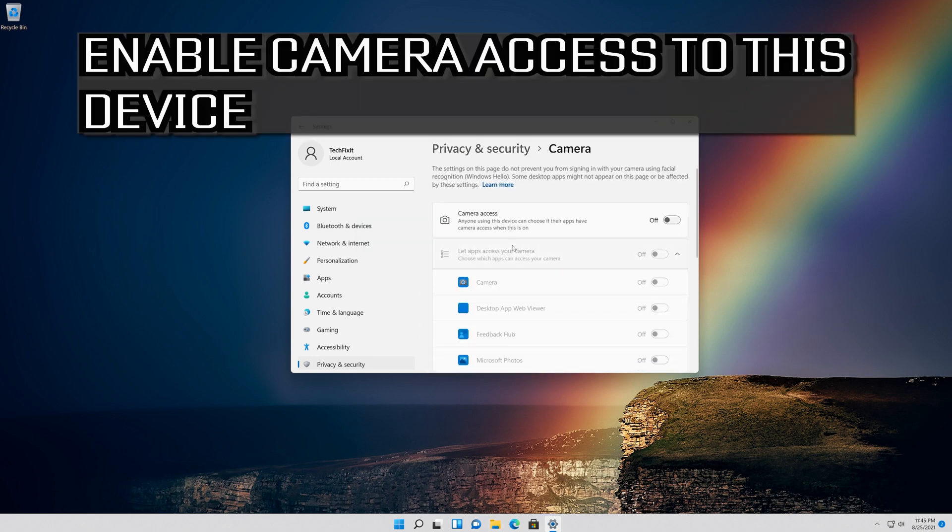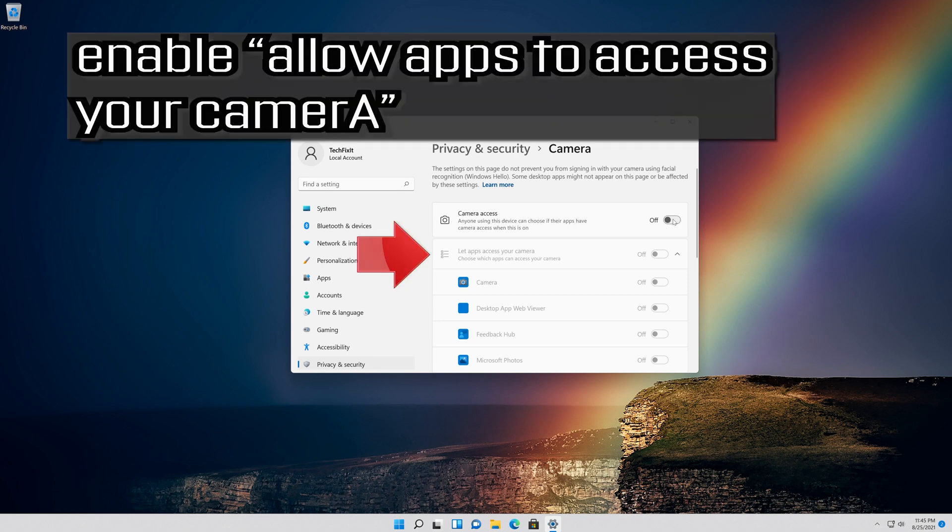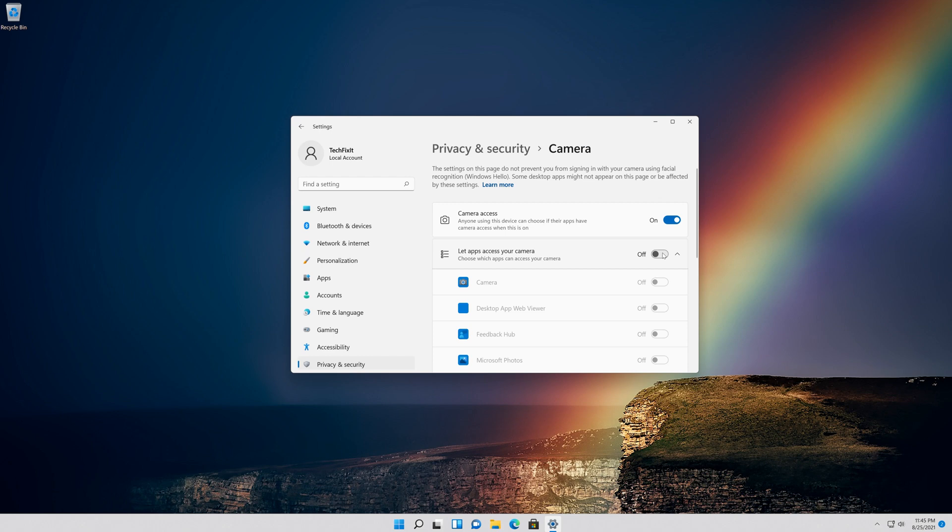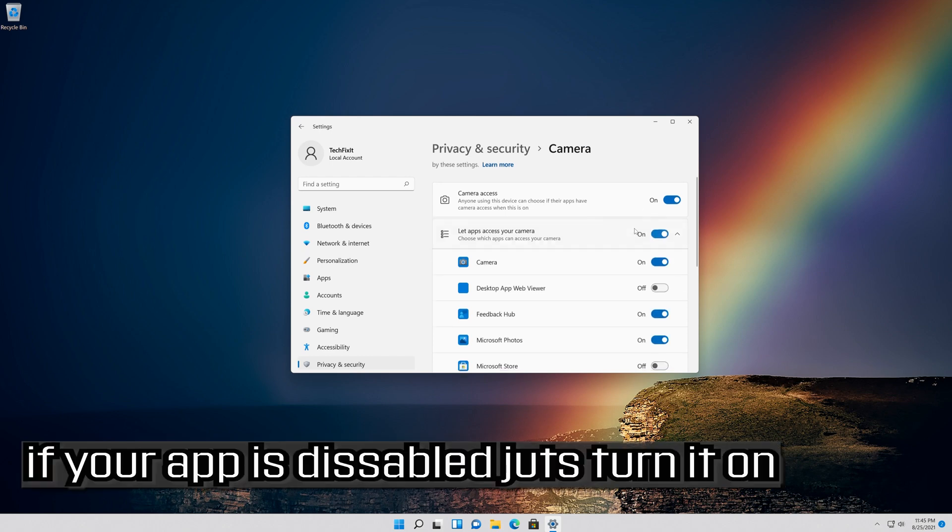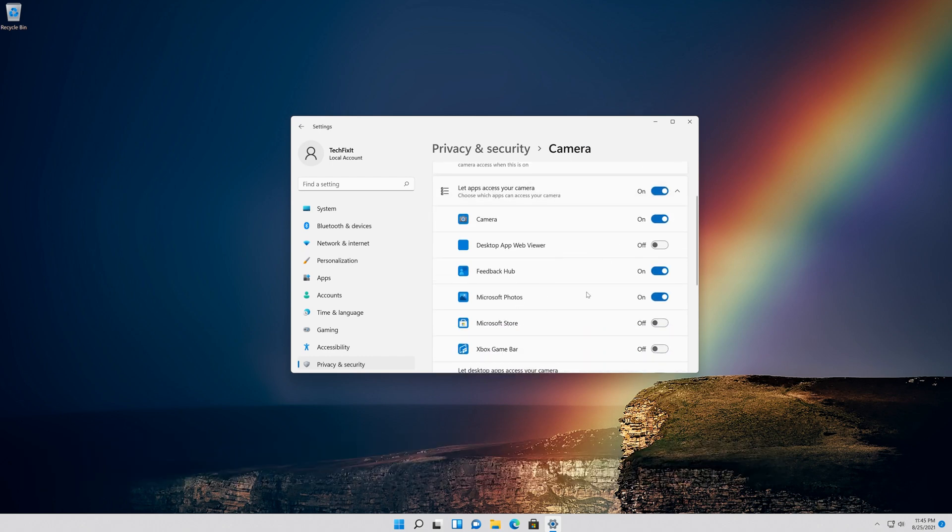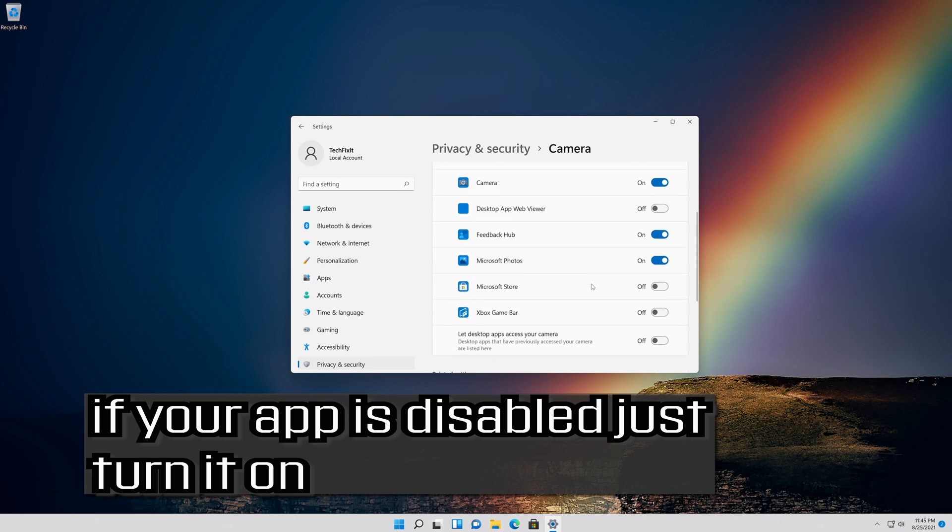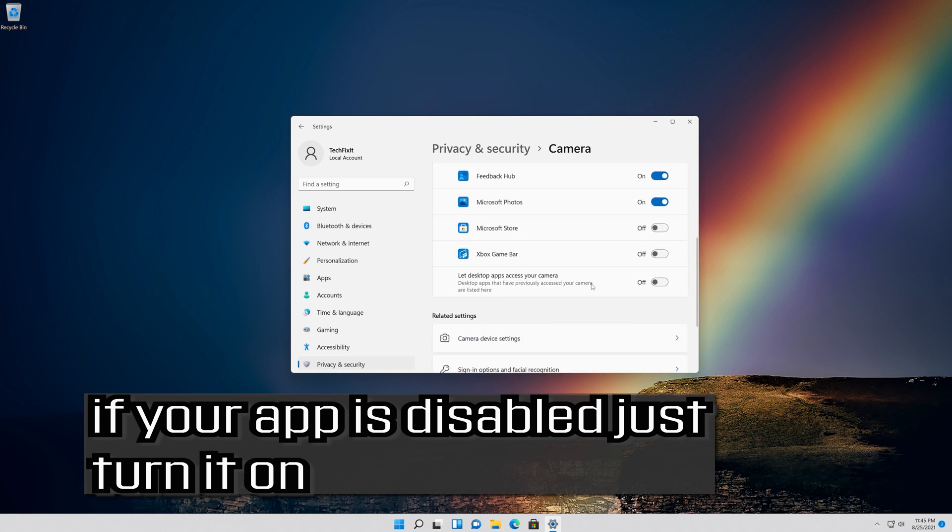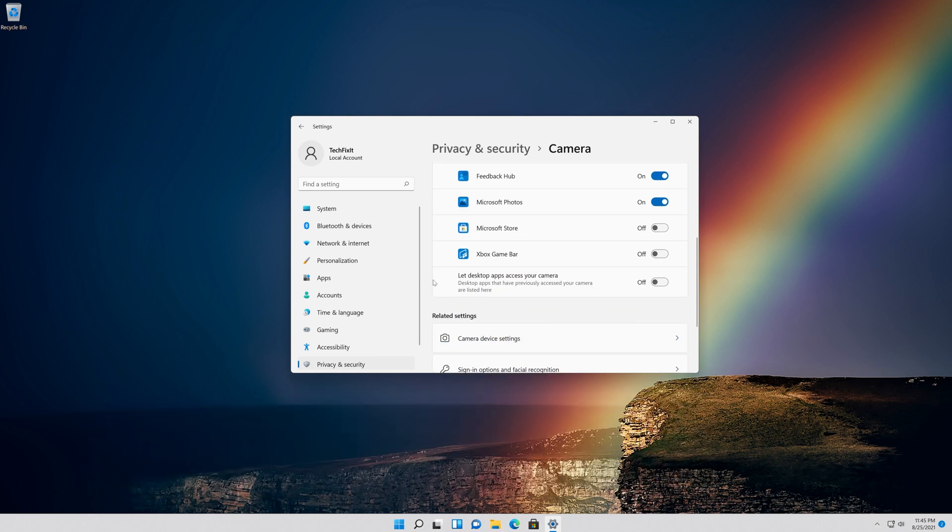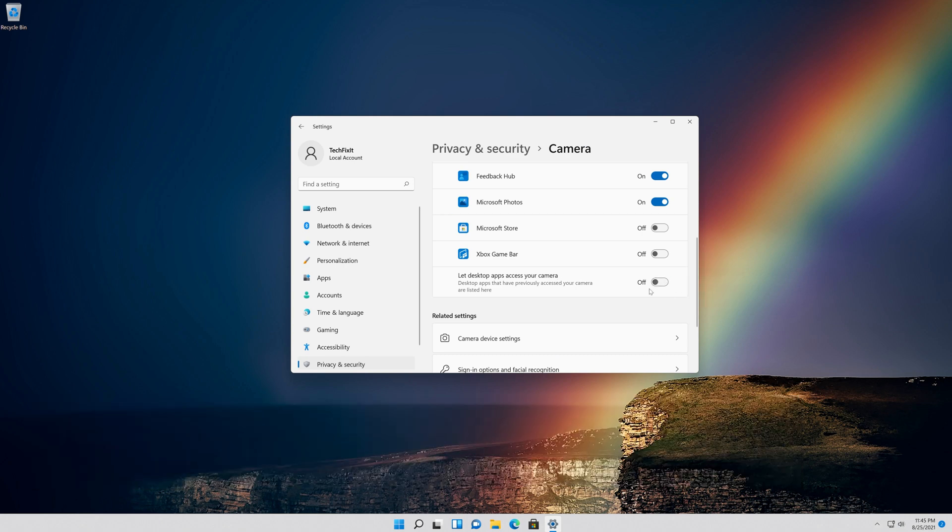Enable Camera access to this device. Enable Allow Apps to access your camera. Scroll down and check if your app can access your camera. If your app is disabled just turn it on. Enable this so your desktop apps can access your camera.